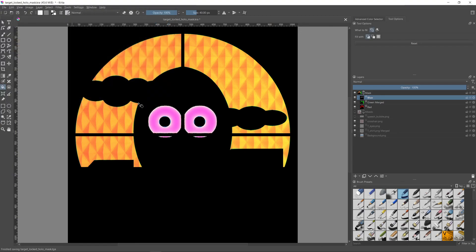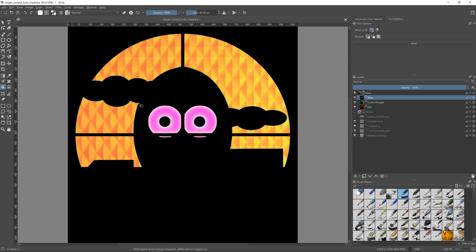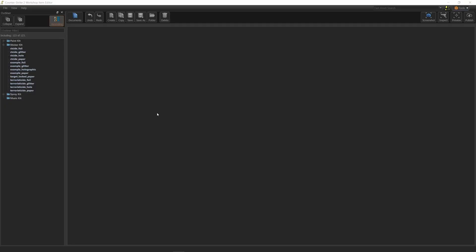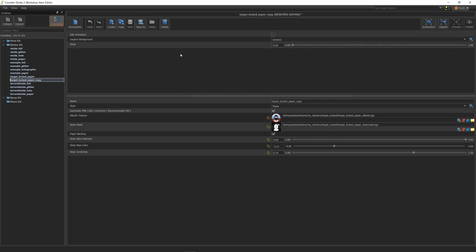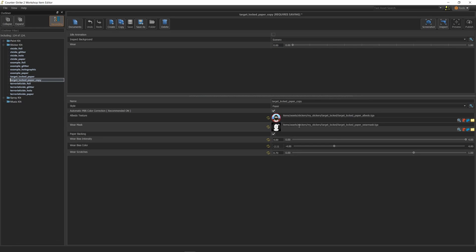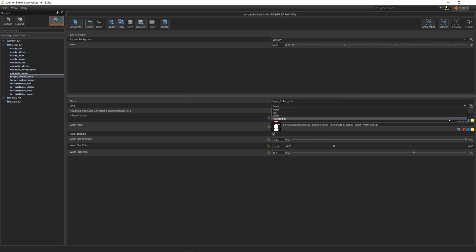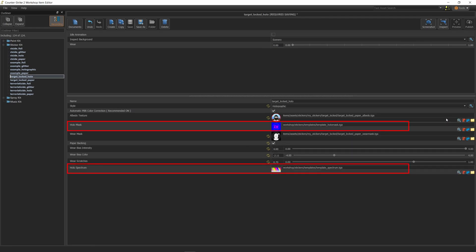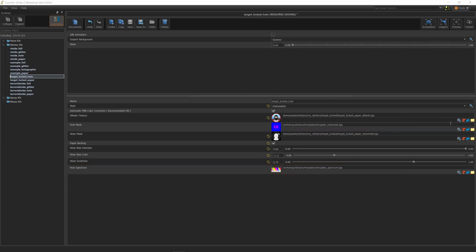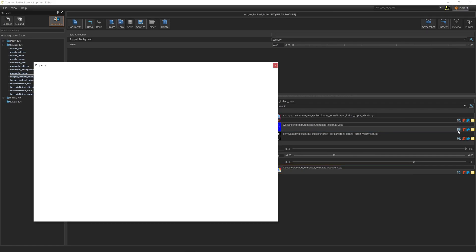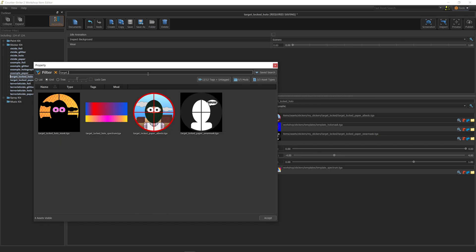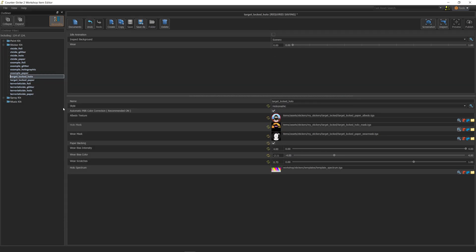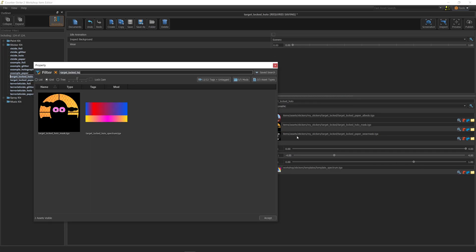So now we have our albedo, wear mask, color spectrum, and holo mask files ready. So let's go to the workshop item editor so that we reap what we have sown. In the workshop item editor, I'll create a new entry by creating a copy of the paper sticker we created in the last video. This way I get to keep all the wear settings and the albedo and wear mask images. I'll change the name of the entry to target locked holo. And we'll change the style from paper to holographic. And now we see two new fields added to the settings. One for the holo mask and one for the spectrum. I've already uploaded the files to the correct path as we did in the previous video. So all I need to do now is choose the missing images and hit inspect.